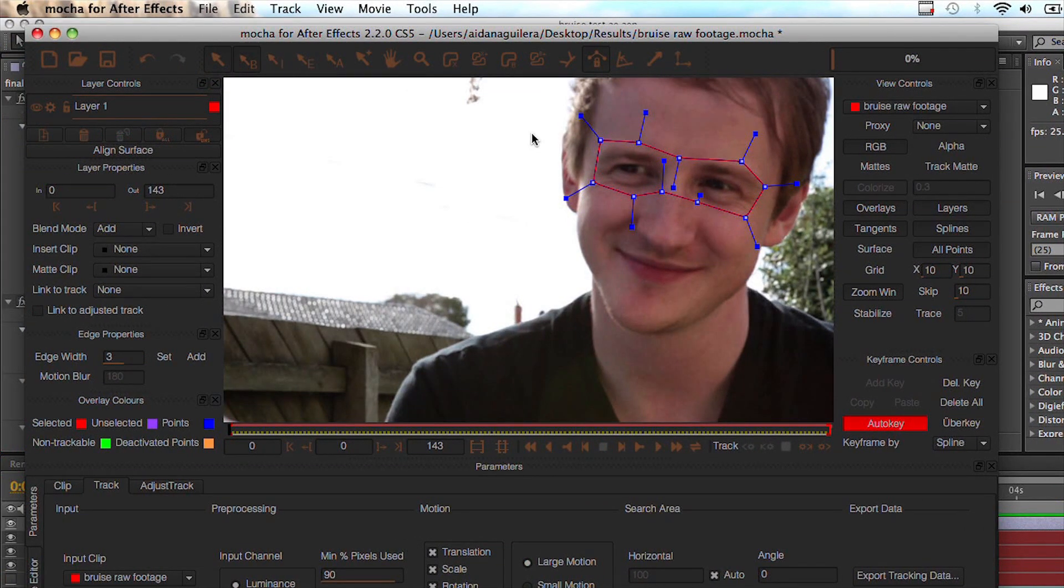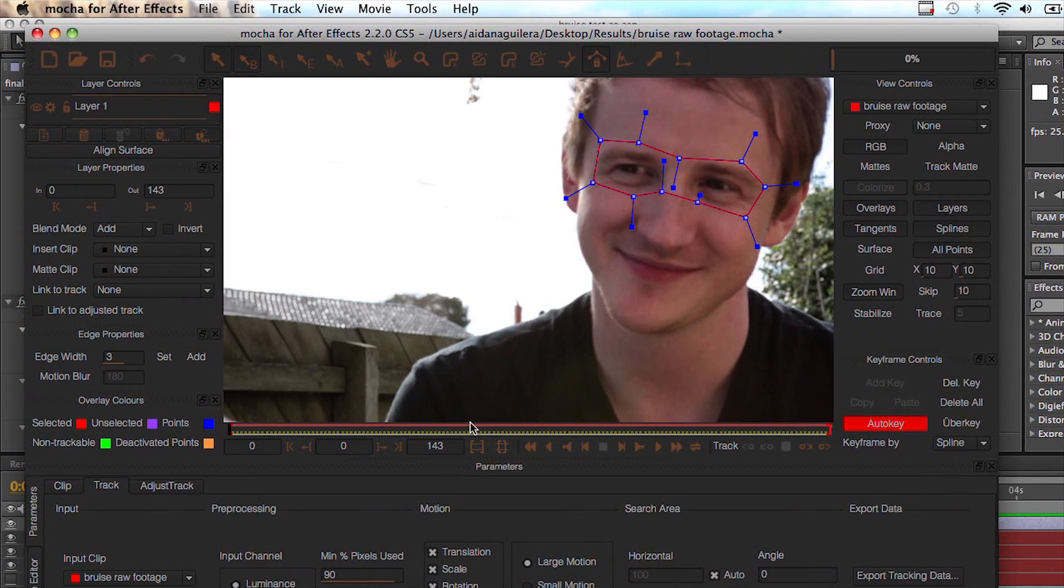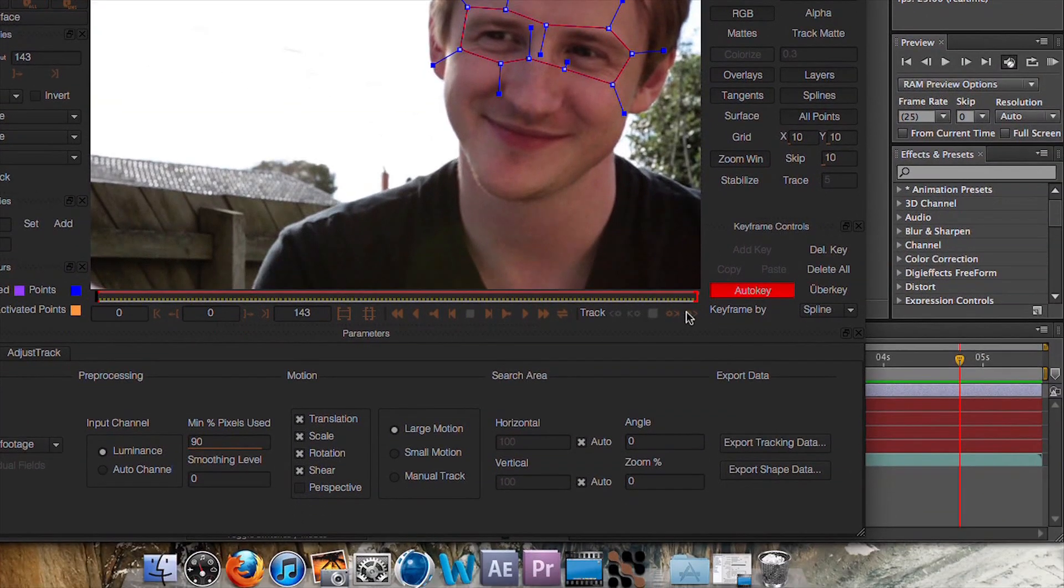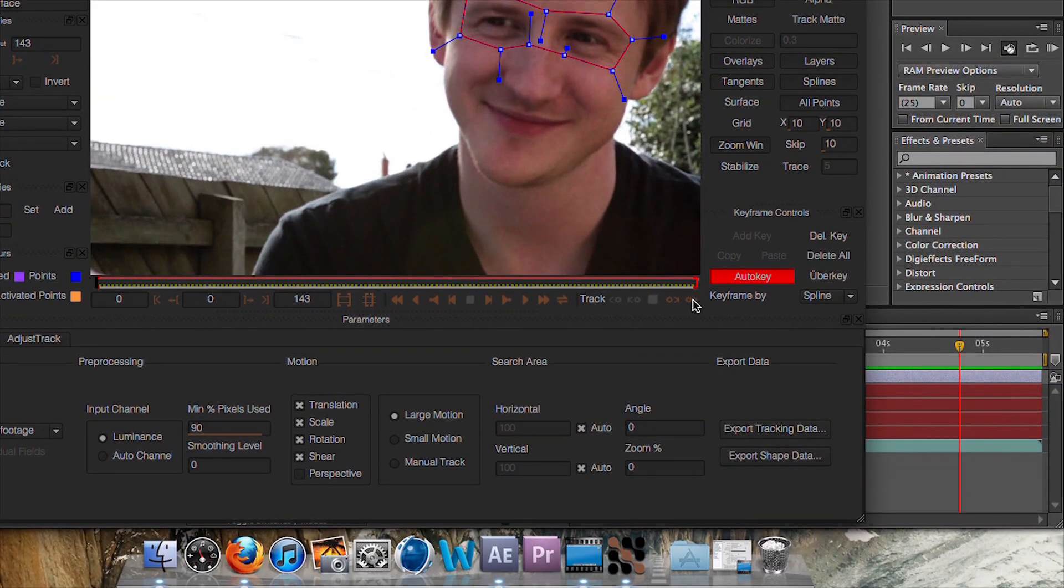And that should do nicely. And now instead of clicking away, just click this button here to end that track. Now what you need to do is track forward. It's just this button down here.